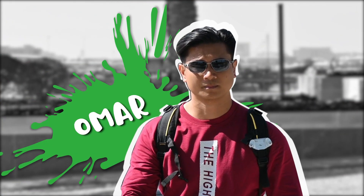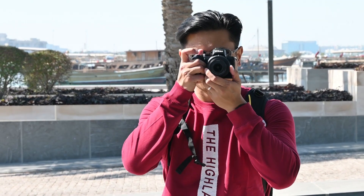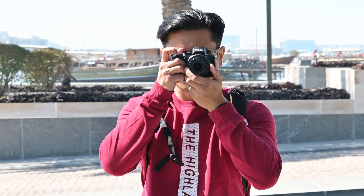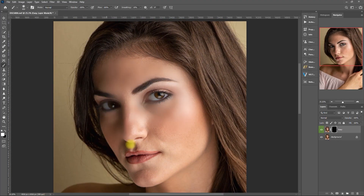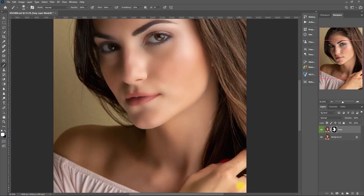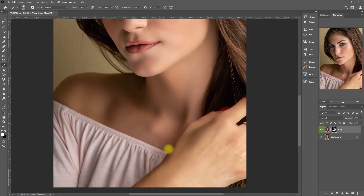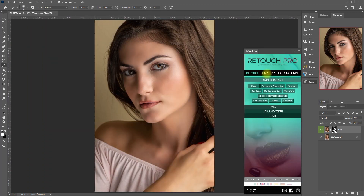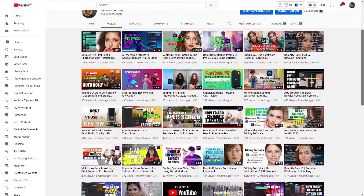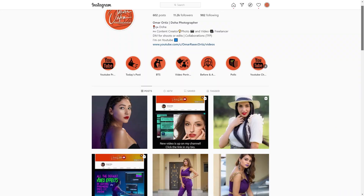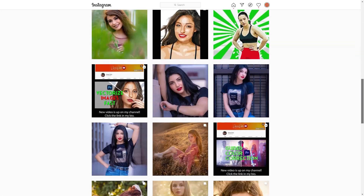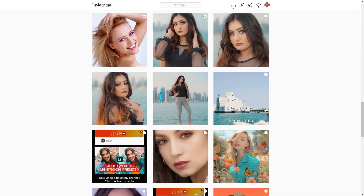Hello guys, I'm Omar Ortiz, I'm a freelance portrait photographer, and in this video I will show you how to edit portraits using the Retouch Pro panel. Please follow me on my YouTube channel and Instagram. I will post the links down in the video description.